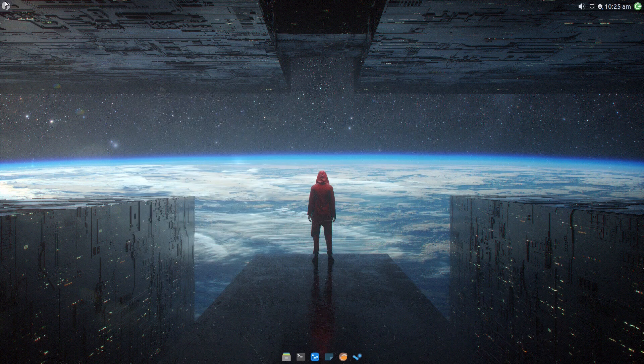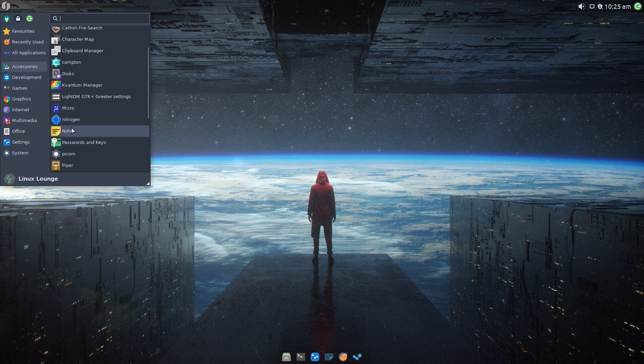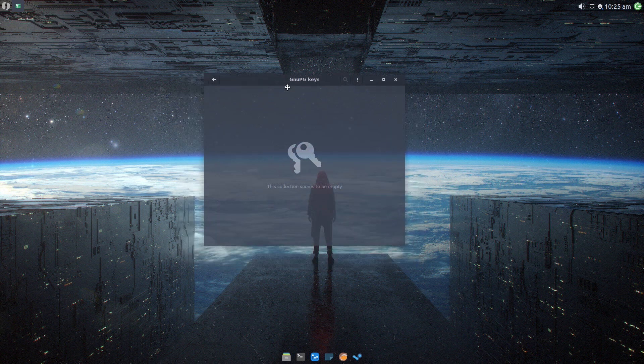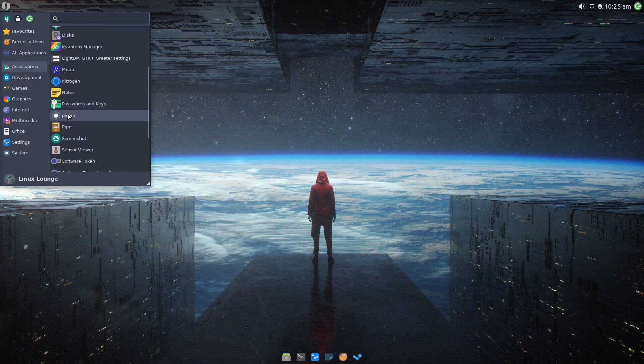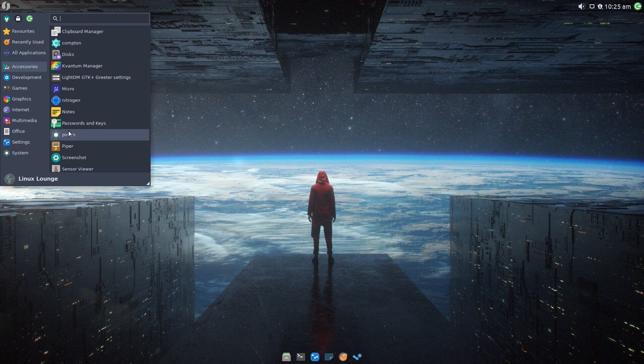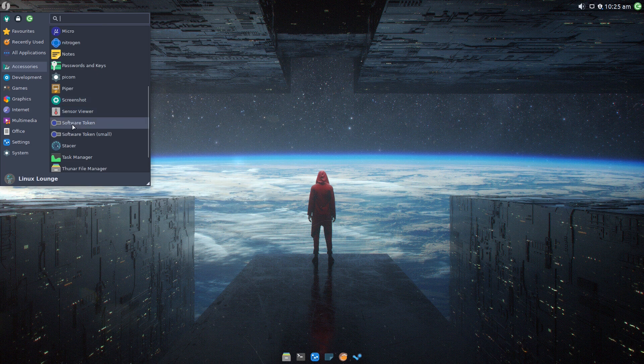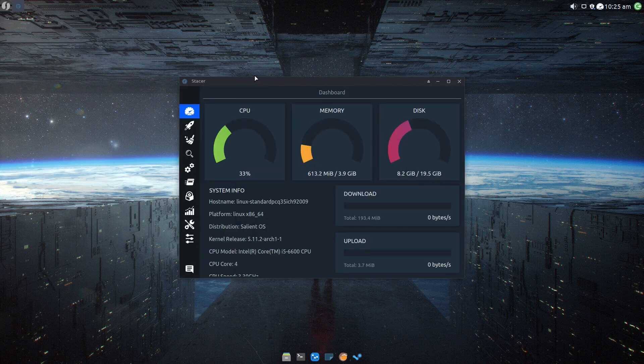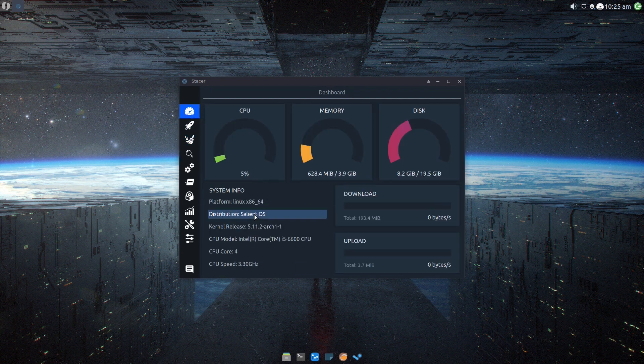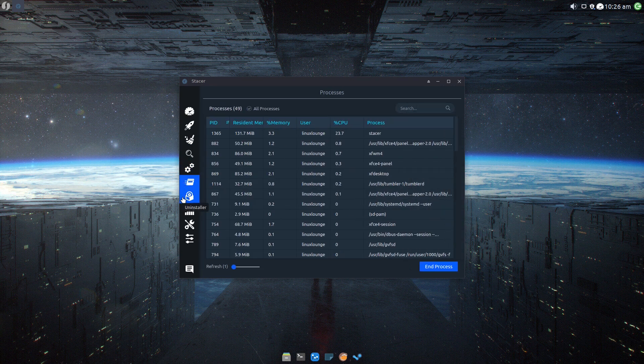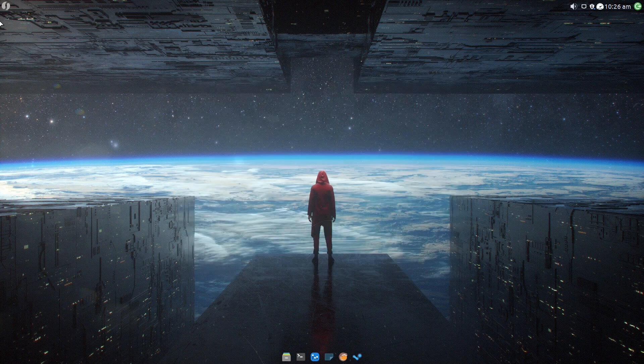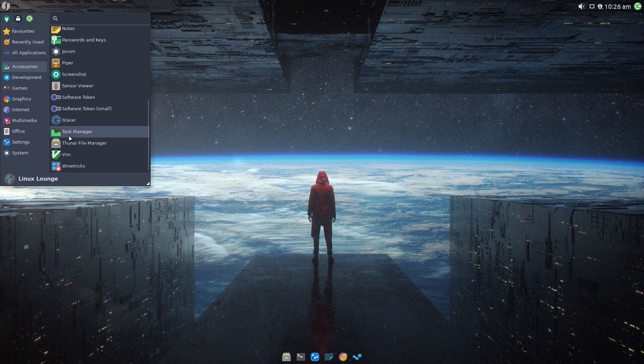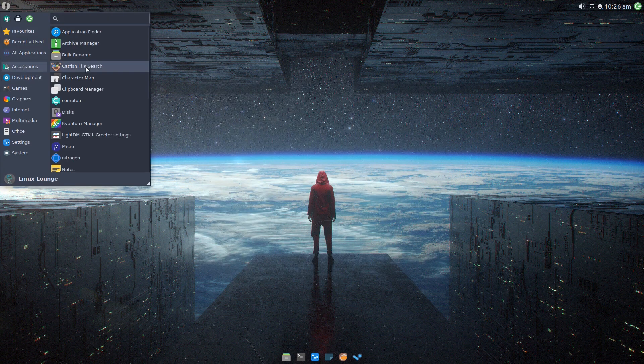If we keep going through the operating system, after Nitrogen you get a notes program, which is cool. Passwords and keys, so you can manage your passwords. You get Pycom, which I believe is a fork of Compton, so I'm not quite sure why both are here. Piper, which I believe is for managing gaming mice. Got a screenshot tool, sensor viewer, software token. Staser, which is a Linux system optimizer and monitoring tool. Consider it as being like a task manager plus. You can optimize your system. This is going to be something quite useful for gamers, and it is indeed open source and looks like a very nice program.